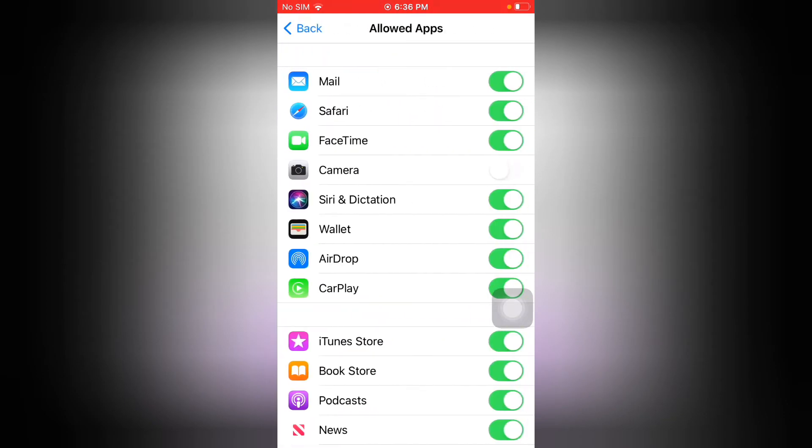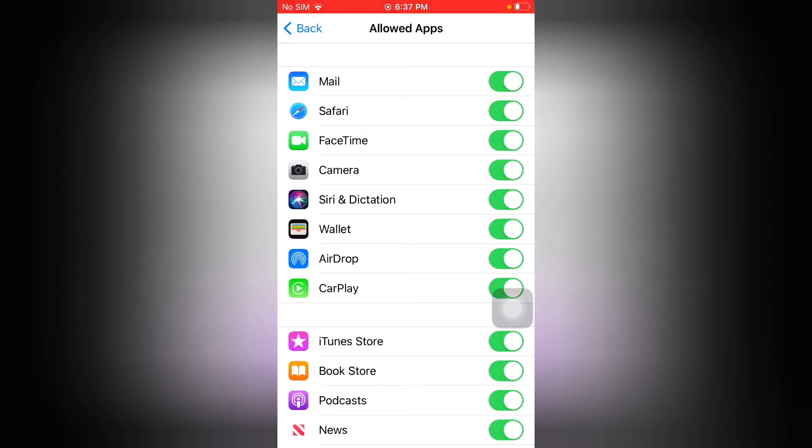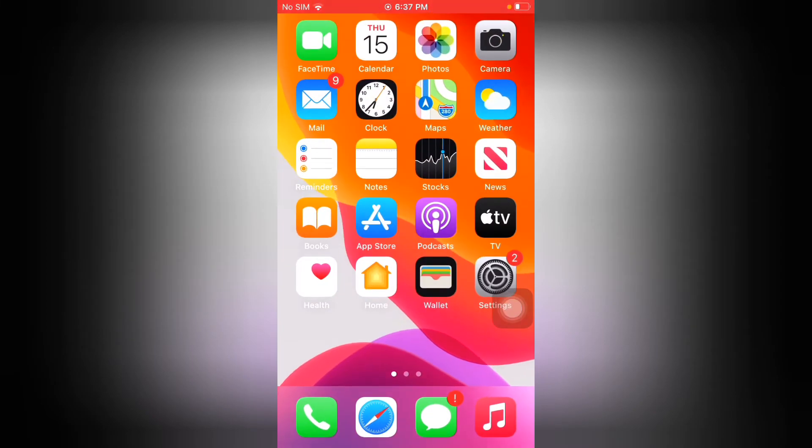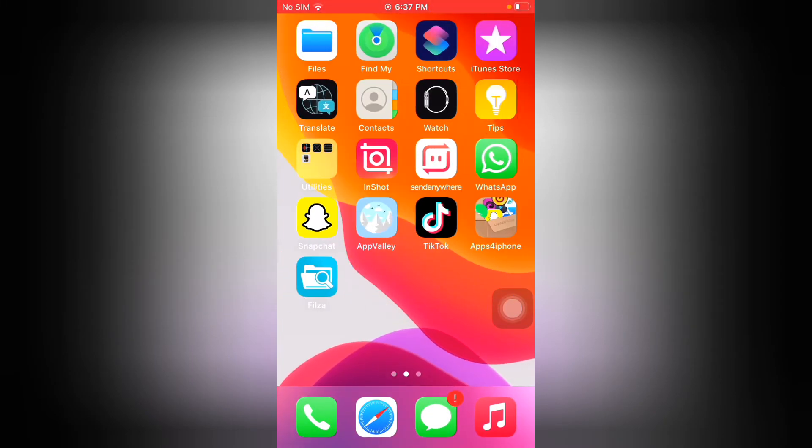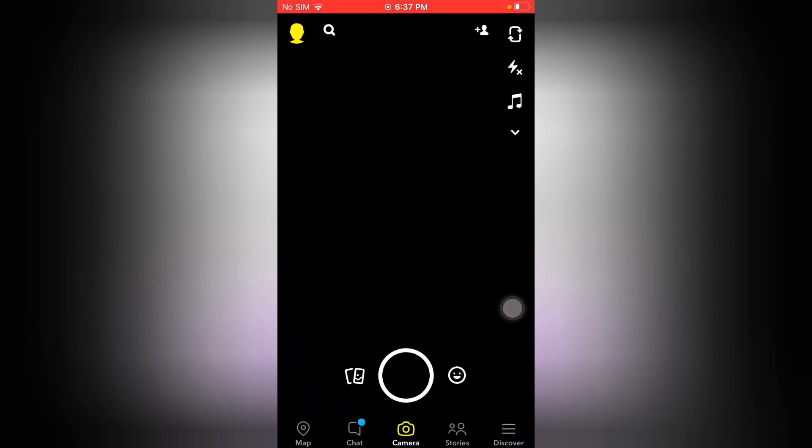Enter passcode and tap on the Camera icon toggle to turn it on. Go back and launch Snapchat camera. Now you can see Snapchat camera is not working. If solution number one is not working, go to solution number two.